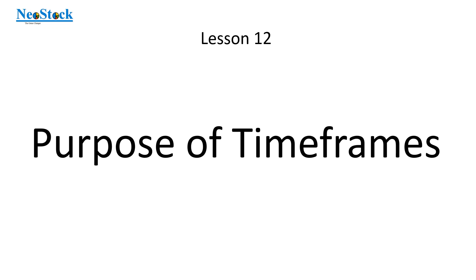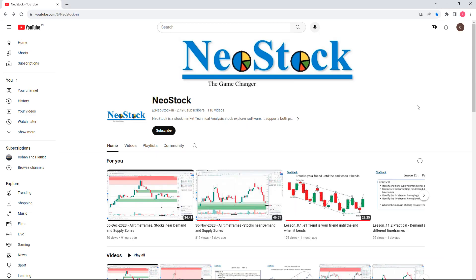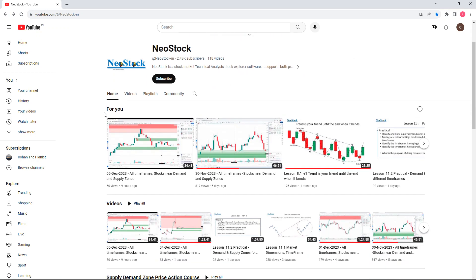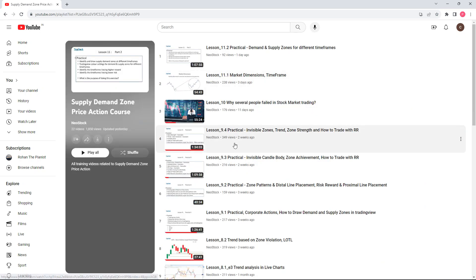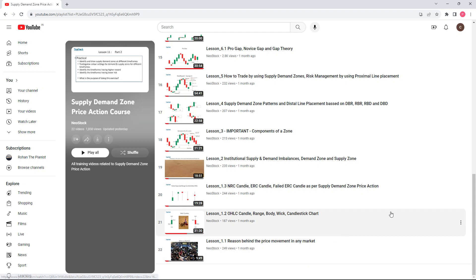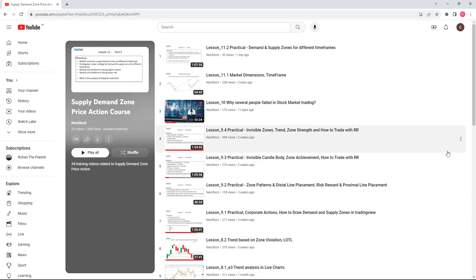Hello everyone, I am Prathap here. We are at part 1 of lesson 12: the purpose of the time frames. This lesson has dependency on earlier lessons. If you are accessing this video directly without attending the earlier lessons, I request you go to the Neostock YouTube homepage, click on home and scroll down to the playlist 'Supply Demand Zone Price Action Course.' Please complete all the lessons starting from lesson 1.1 until the most recent lesson. I will also provide the link to this playlist in the video description.